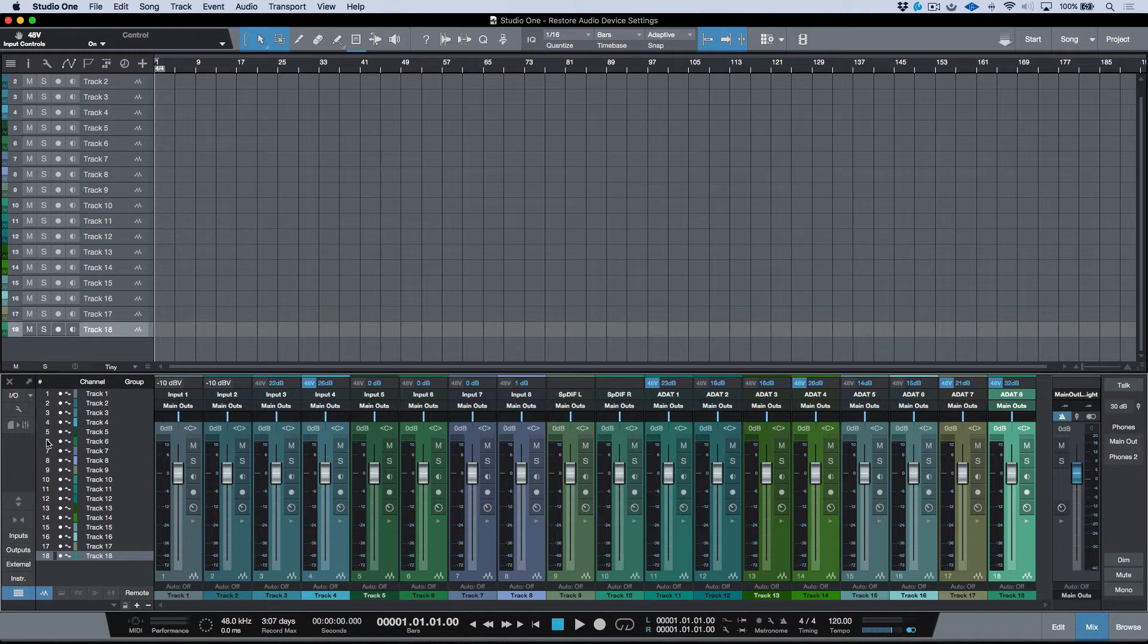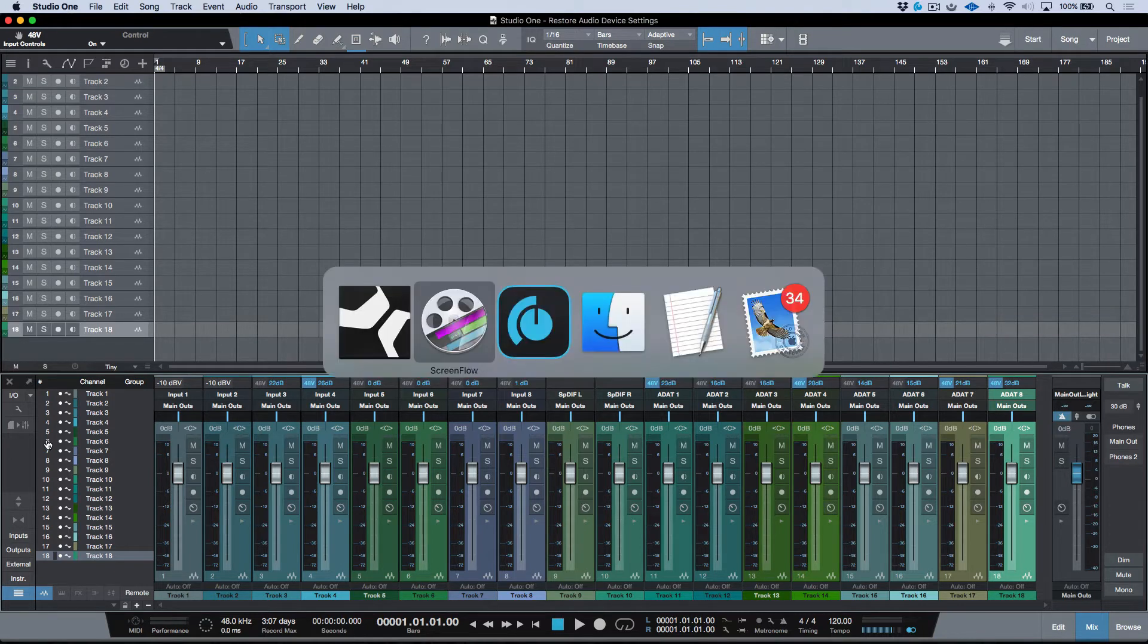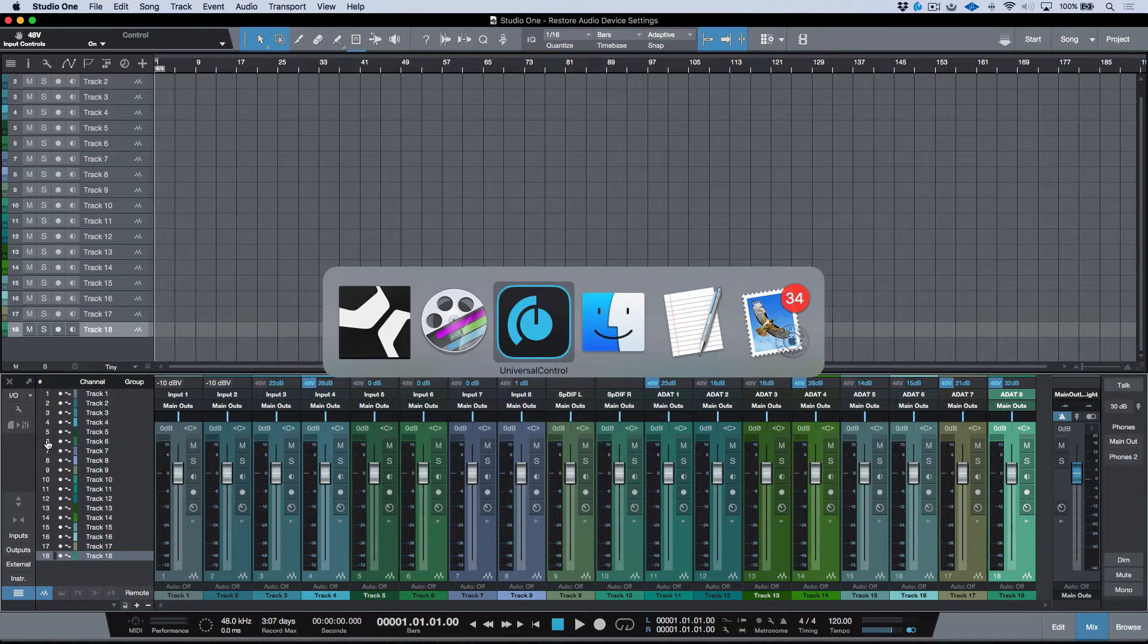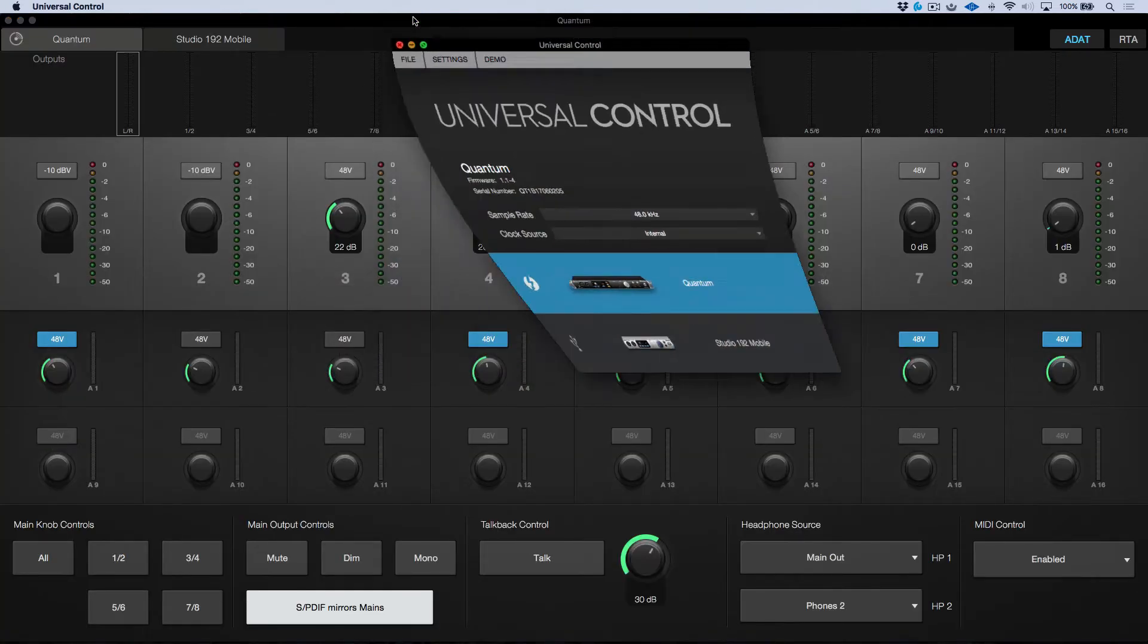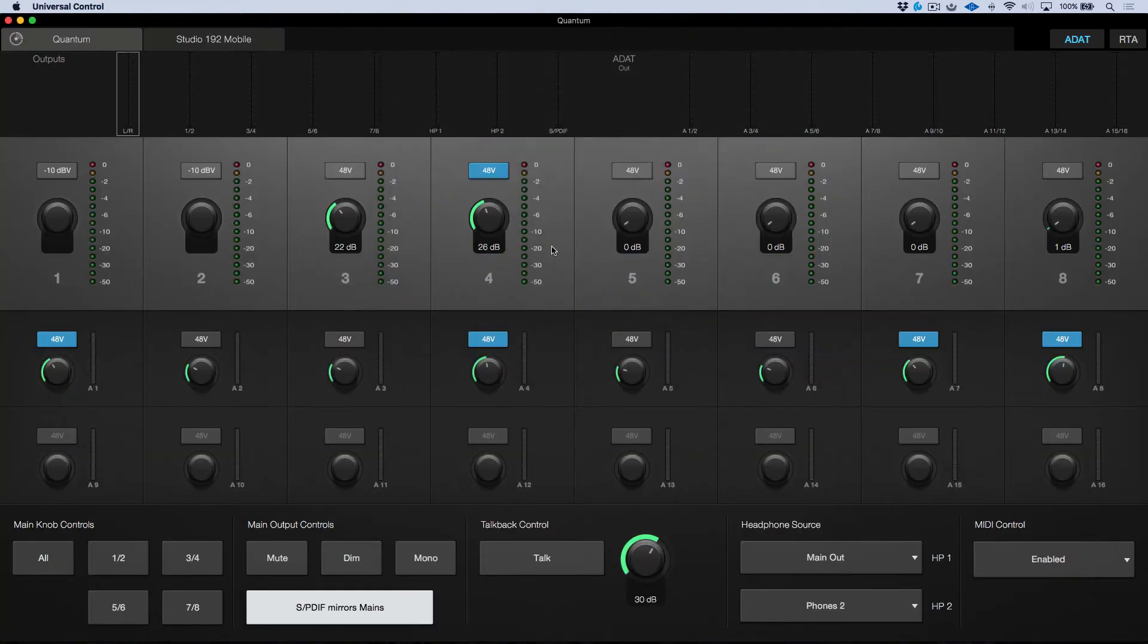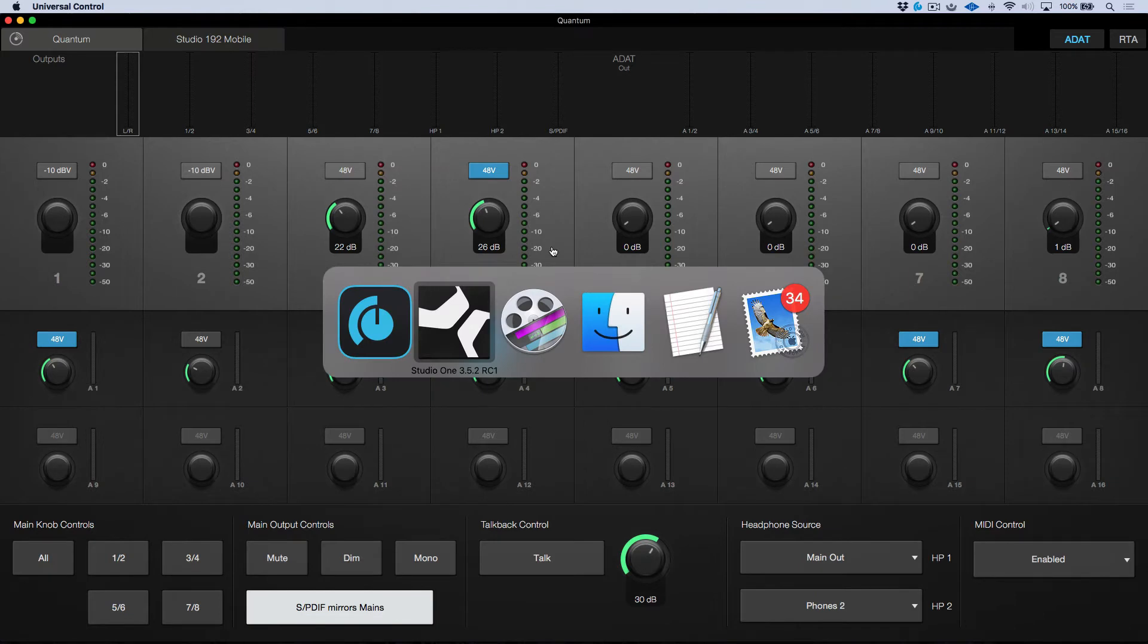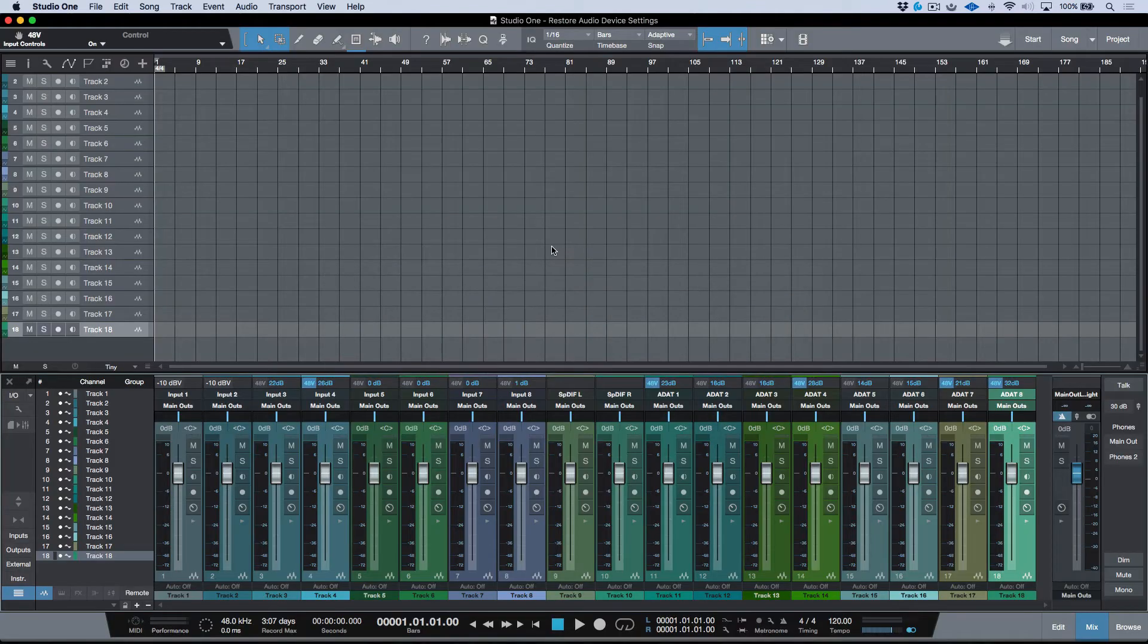So now let's take a look at how this works in practice. Now the idea is simple. If we're in Universal Control and I was to make any changes to any of these settings, when I open up the song, I have the option to immediately restore them.